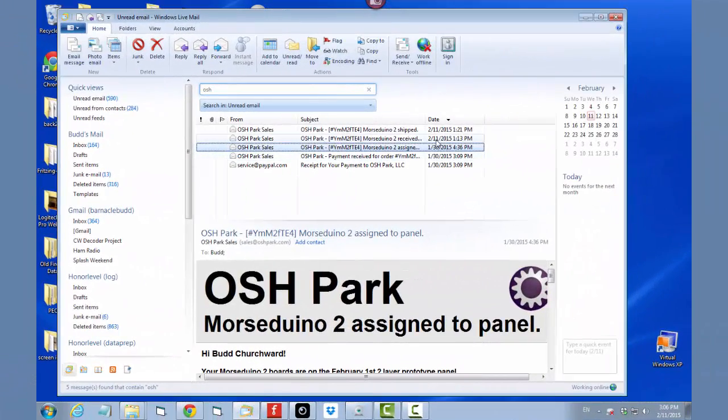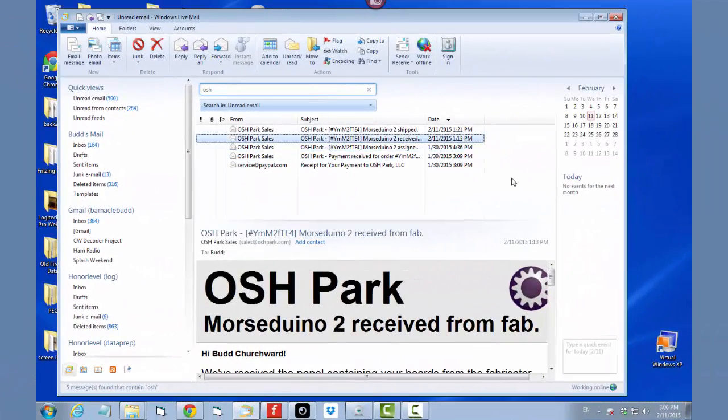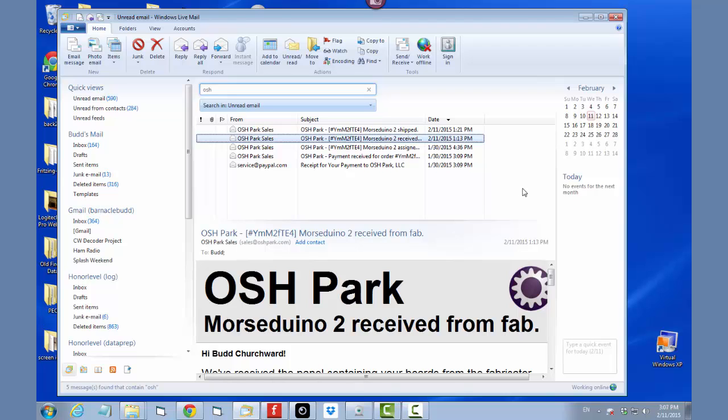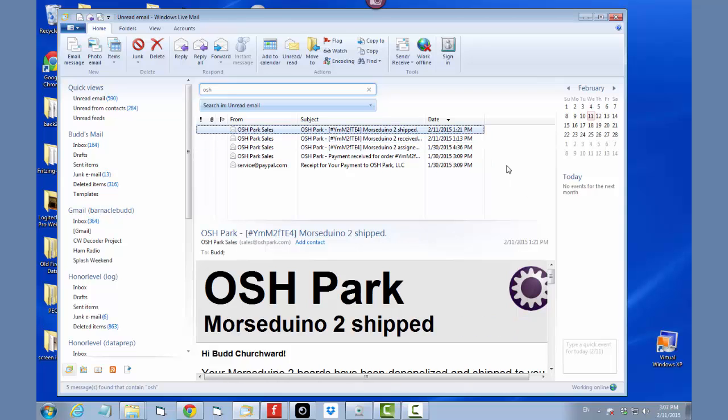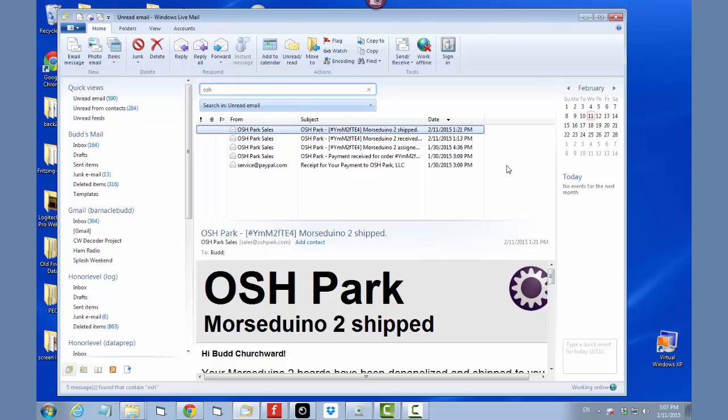Right on schedule though, on February 11th, the panel has come back and Oshpark has it in their position at 1.13. And then look at here. Only 10 minutes later, they're shipping it to me. So we should see it in the mail now, any day. Here it is Valentine's Day, 15 days after I submitted my order. The online tracking system says my package should be here today.